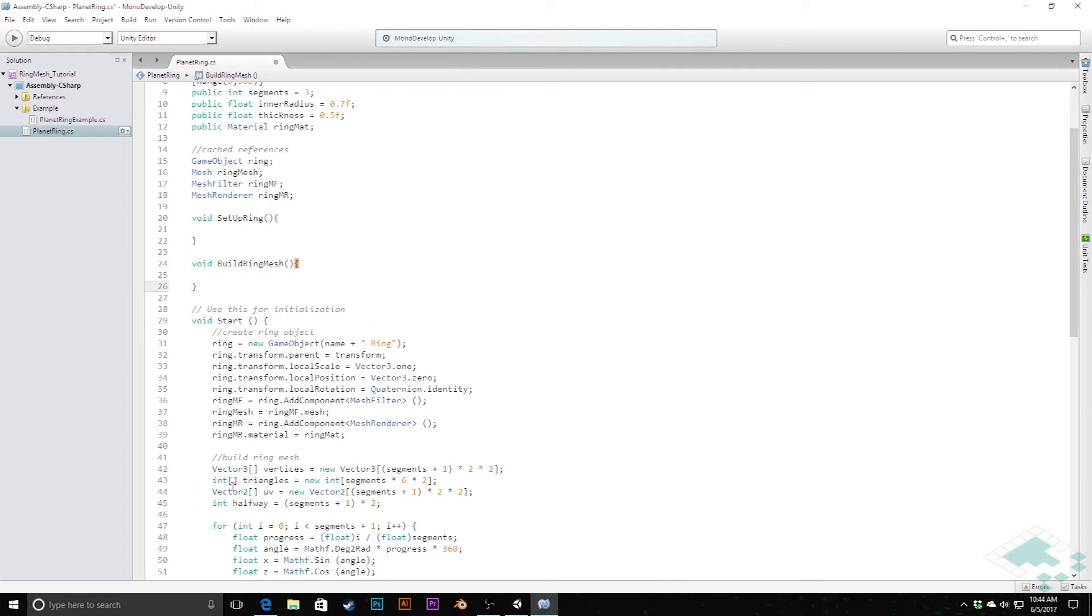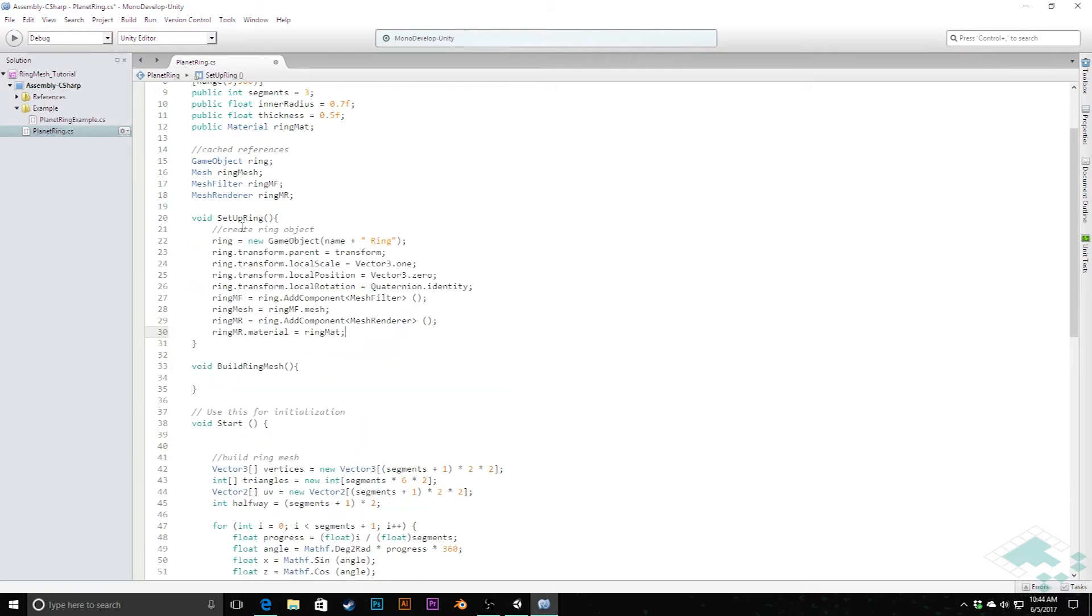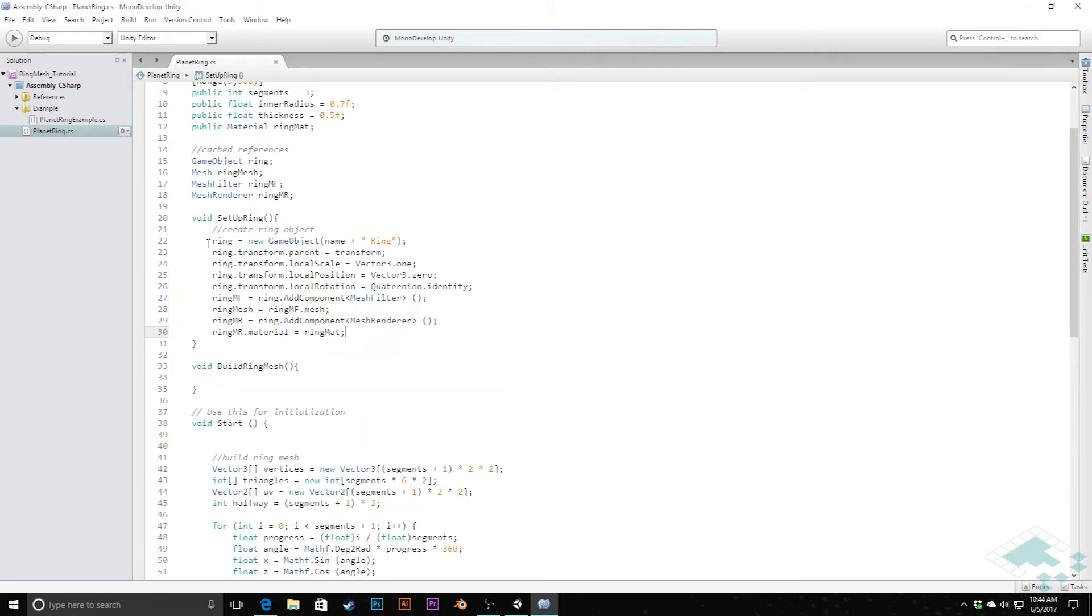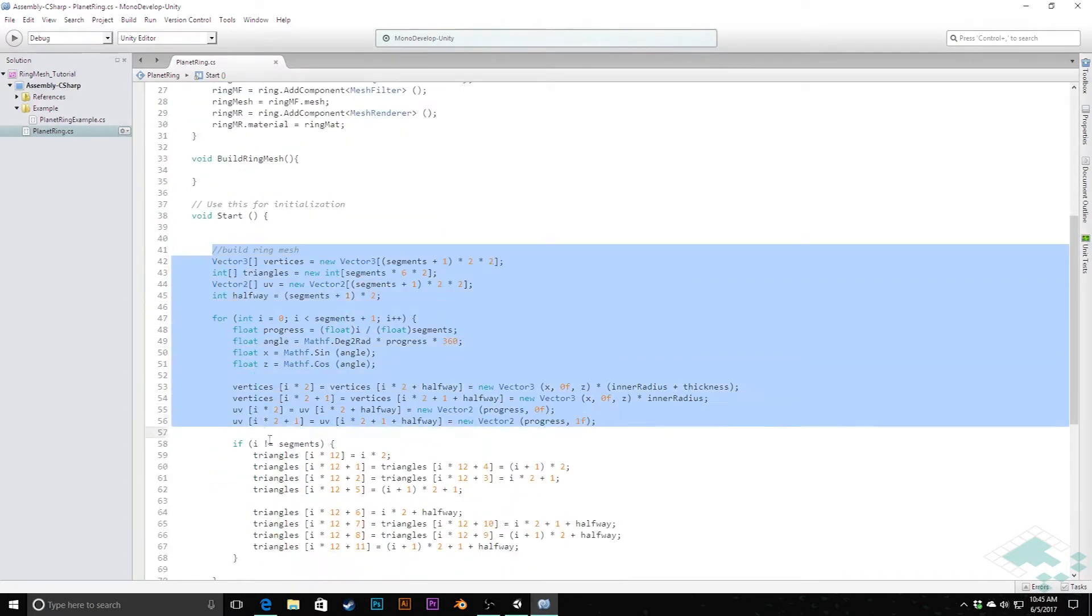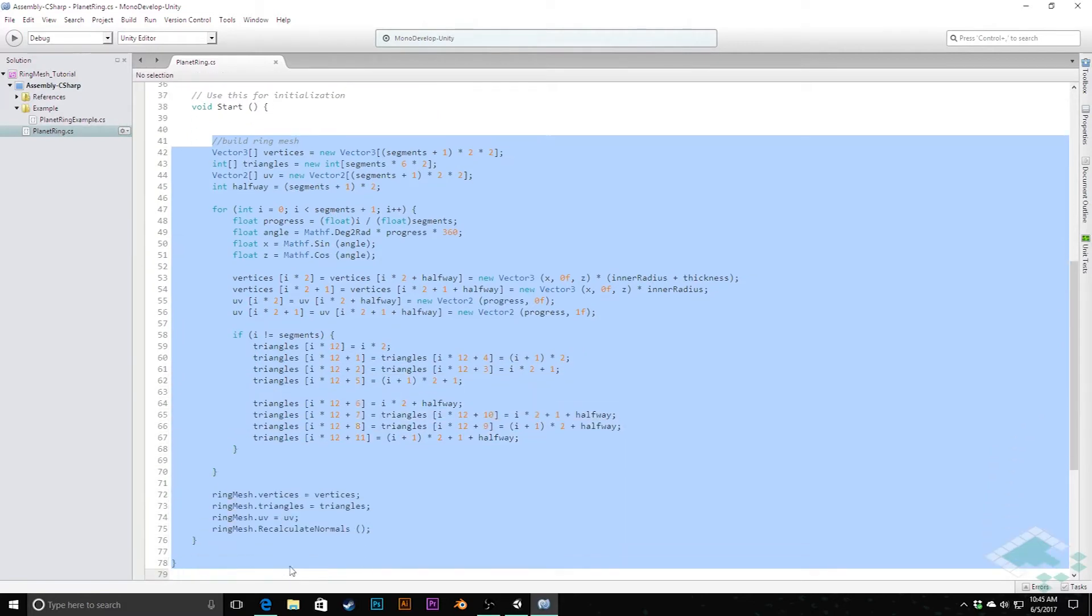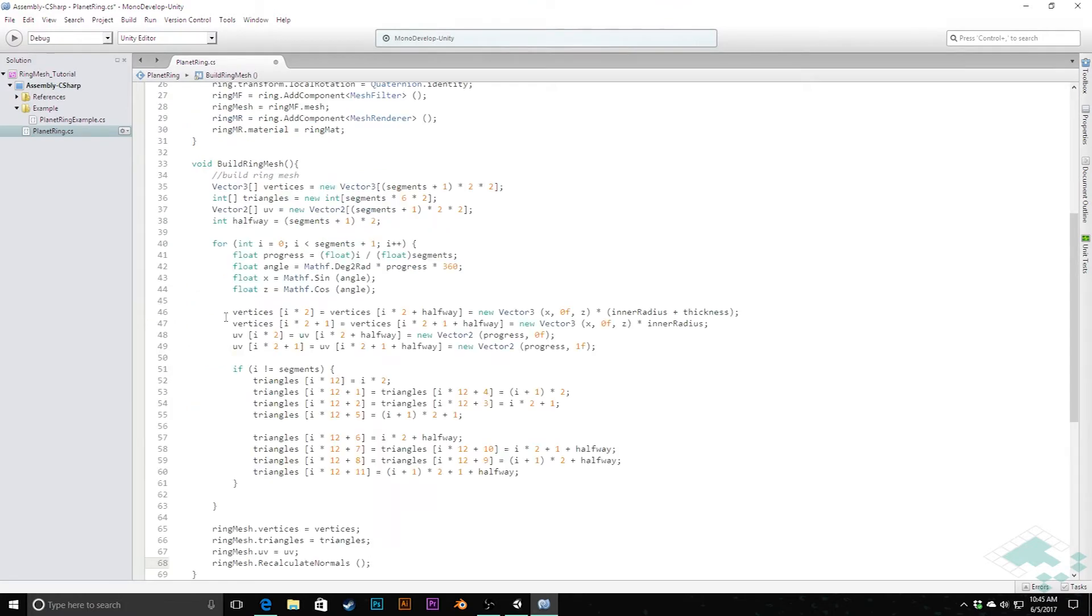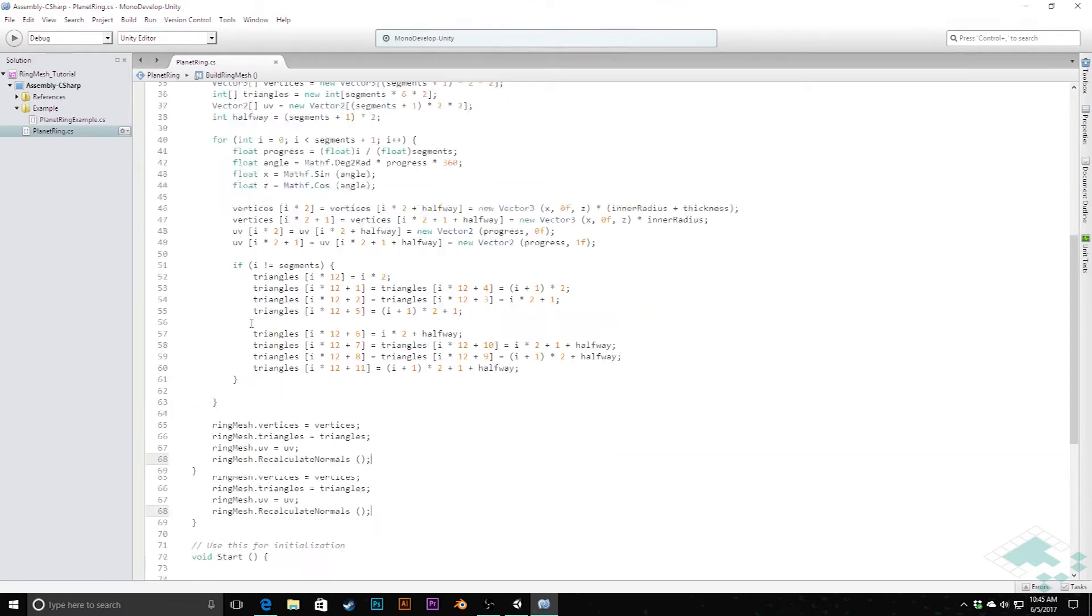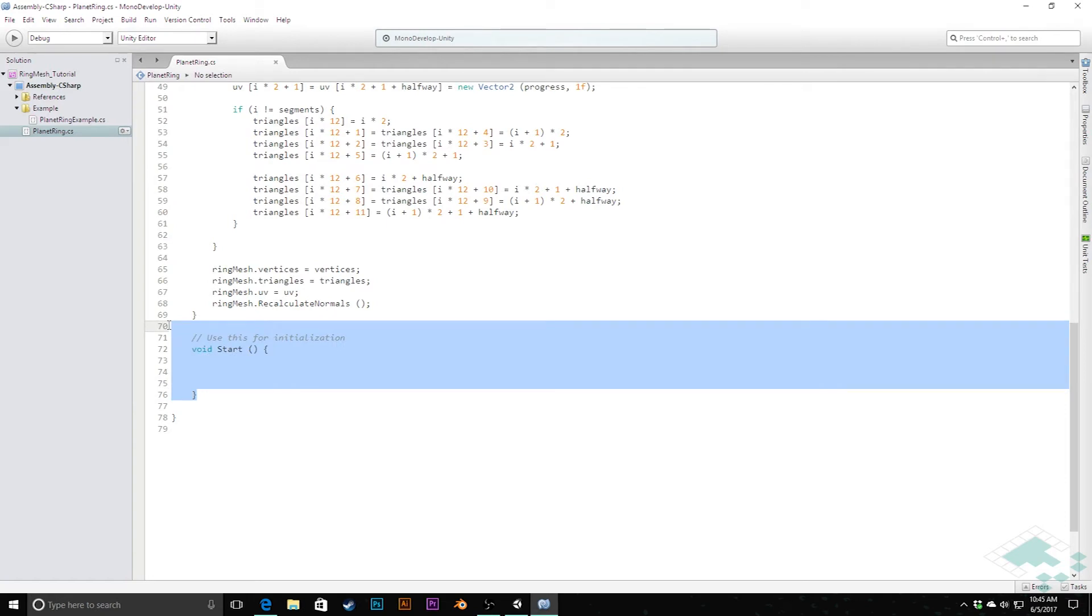So for the first one, I'm going to copy all of this content here, cut it out, and paste it into the setupRing. Because this is all the stuff creating the object itself, setting its transform, and setting up these variables, these references we have here. And then everything else, all of this that goes into creating the arrays that create the mesh, we're going to cut and paste into here. Now I can actually get rid of this start method, we're not really going to be using it. You don't actually ever call or don't have a start of your scene in edit mode. So we don't need that.